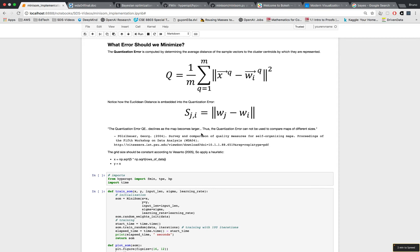One quote I found while doing research is that the quantization error declines as the map becomes larger, so as x and y increase, quantization error QE will decrease. And that means that we can't use the quantization error to compare maps of different sizes, and that's why I'm going to keep my x and y the same and not optimize them.